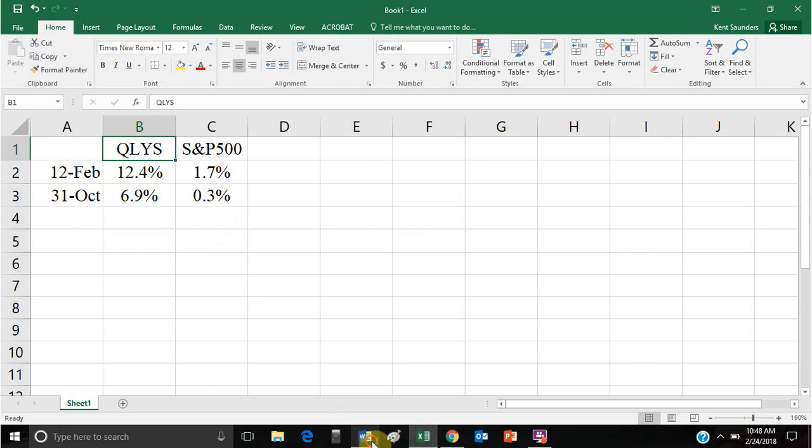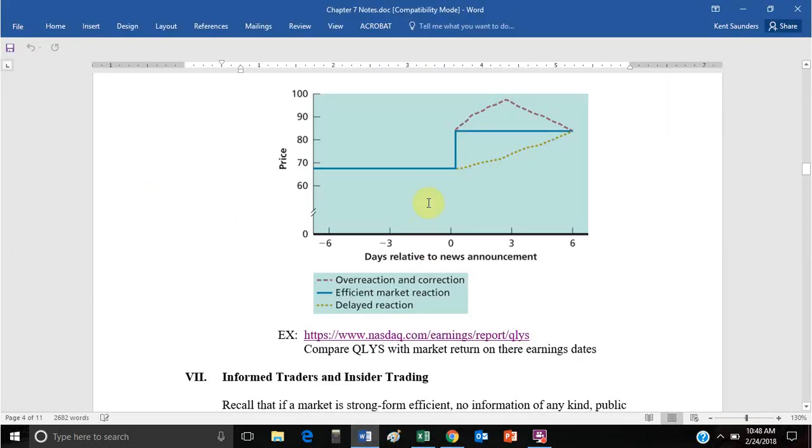That's what we're referring to when we see that sort of jump up — and theoretically the stock stays at that higher level.